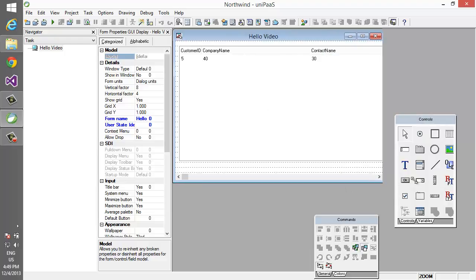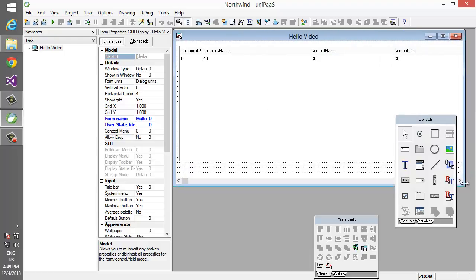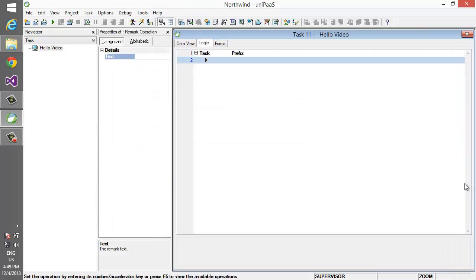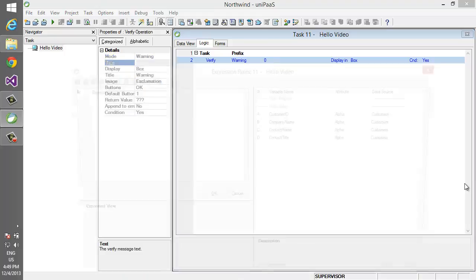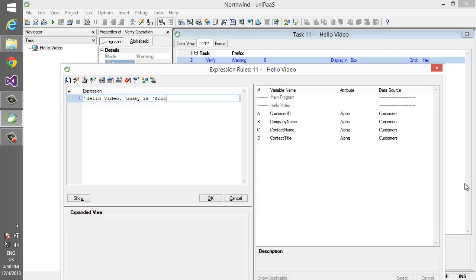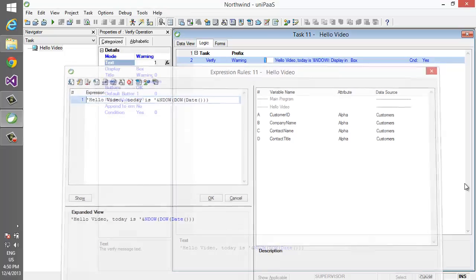We'll add a comment when it starts, something like hello video, and today is MCDOW of day of W of date. I think it's actually end of week, something like that. Cool.